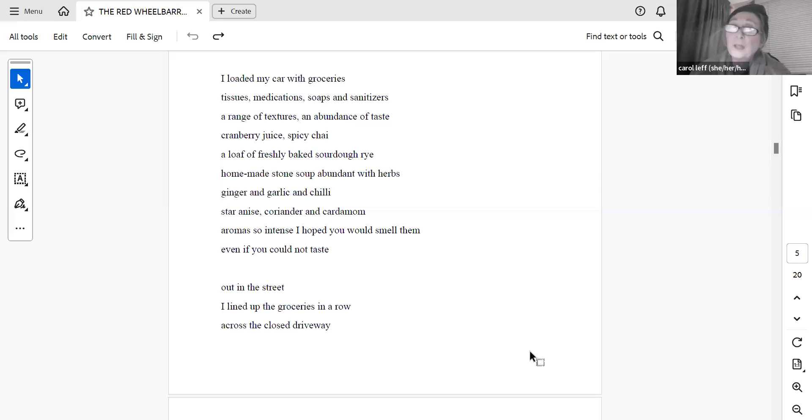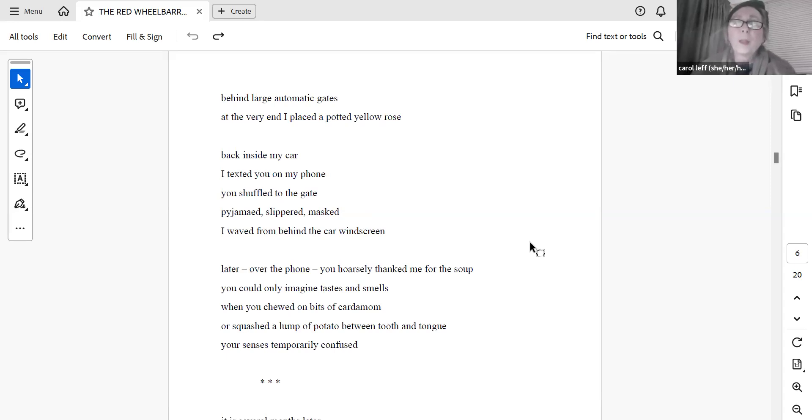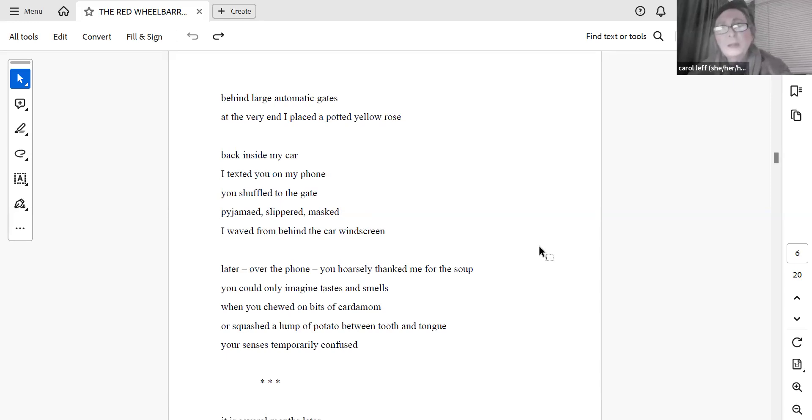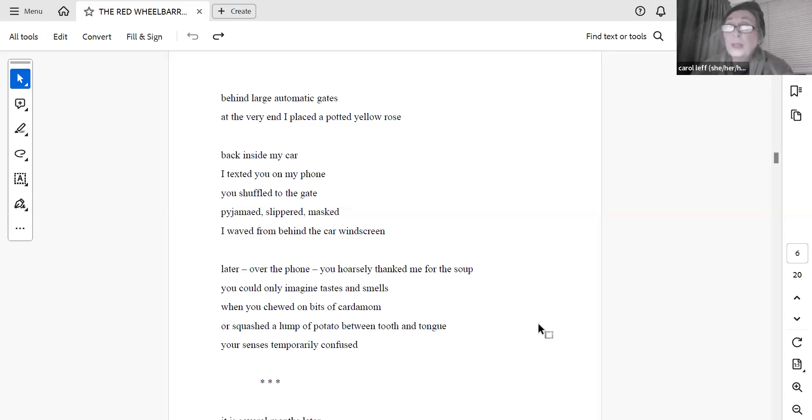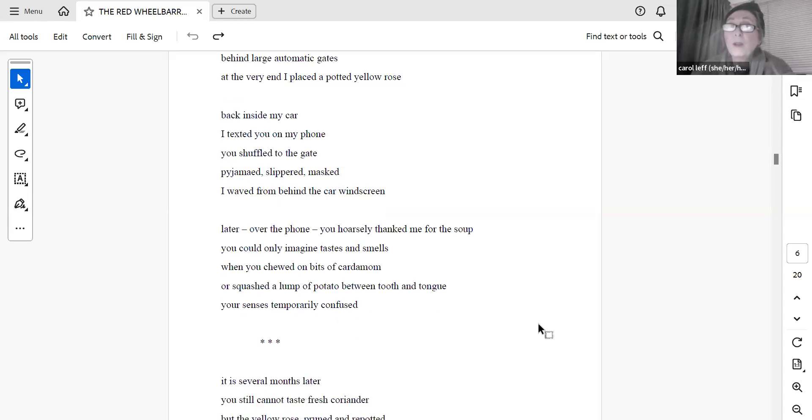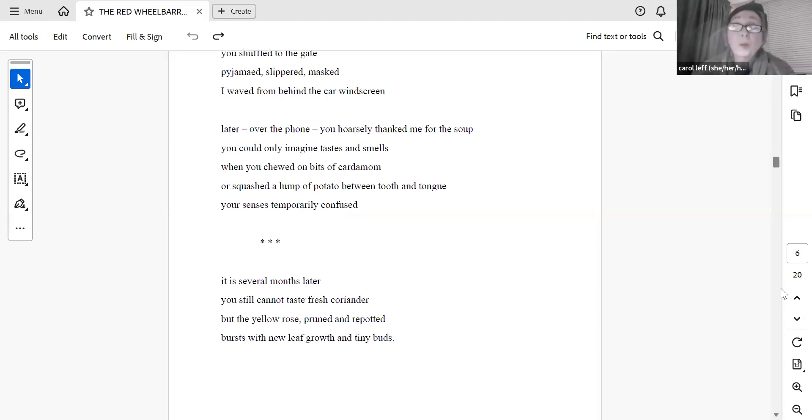Out in the street, I lined up the groceries in a row, across the closed driveway, behind large automatic gates. At the very end, I placed a potted yellow rose. Back inside my car, I texted you on my phone. You shuffled to the gate, pyjama-ed, slippered, masked. I waved from behind the car windscreen. Later, over the phone, you hoarsely thanked me for the soup. You could only imagine tastes and smells when you chewed on bits of cardamom, or squashed a lump of potato between tooth and tongue, your senses temporarily confused. It is several months later. You still cannot taste fresh coriander. But the yellow rose, pruned and repotted, bursts with new leaf growth and tiny buds.